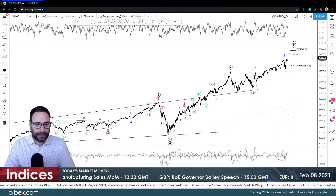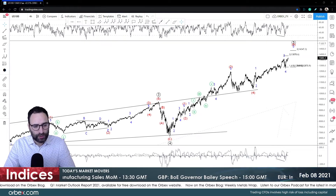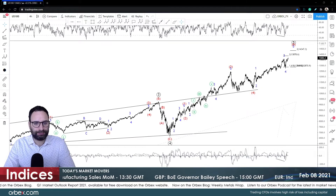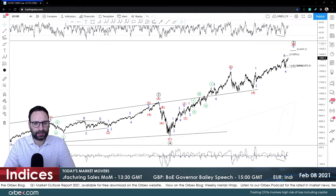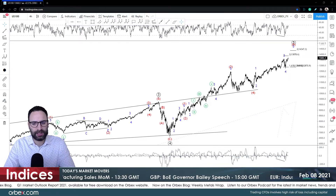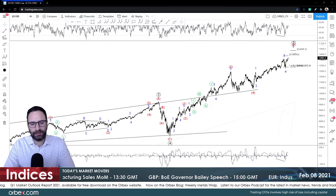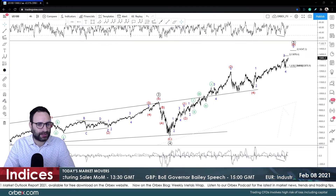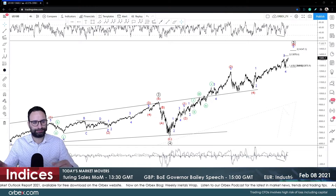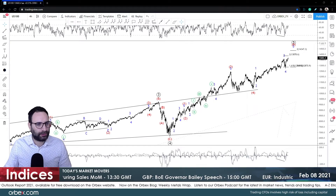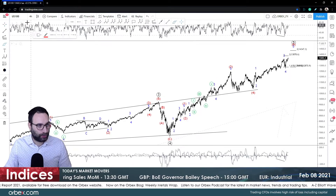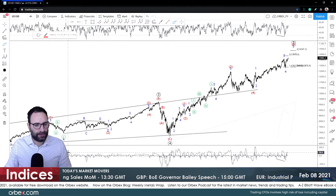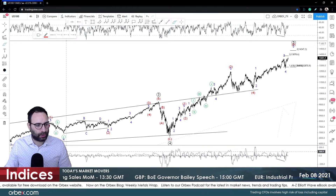For today I'm going to start with the Nasdaq, then we're going to go with the S&P, and last we'll have a quick look at the US Dollar Index. Without further ado I want to go with a four-hour chart because we haven't looked at the Nasdaq for a while.